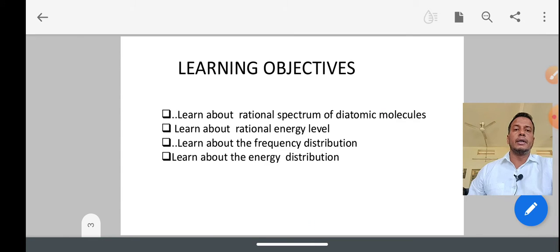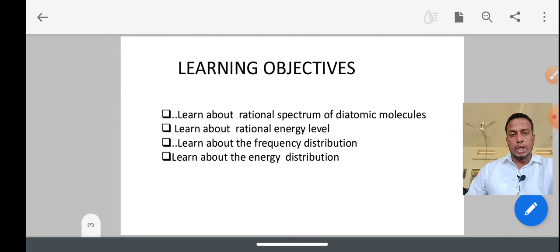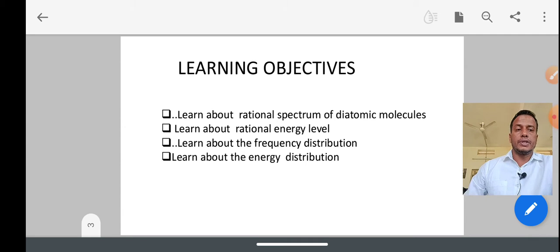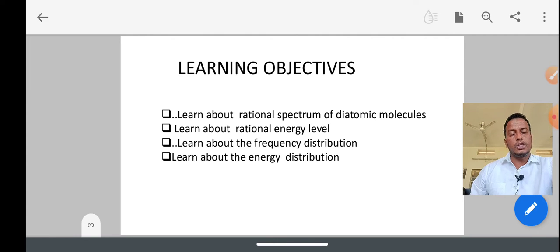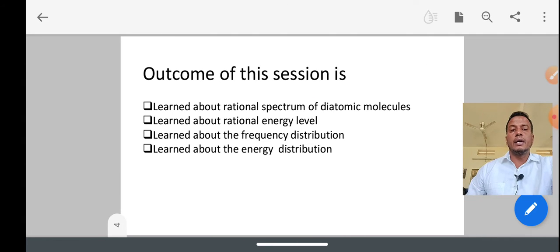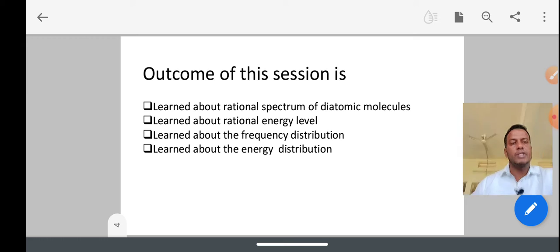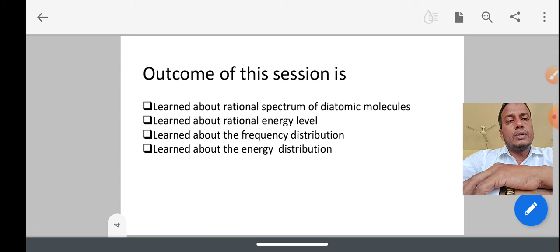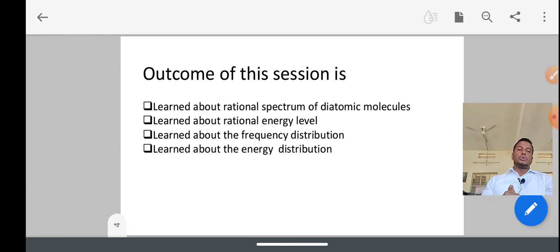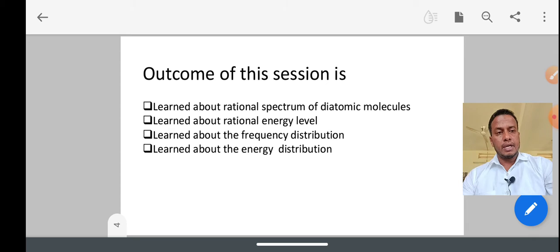Today's learning objectives are: we must learn what rotational spectra of diatomic molecules is, how we derive equations for the rotational energy levels, and how rotational energies and frequencies are distributed among them. After listening to this lecture, you will be able to gain knowledge of the rotational spectrum of diatomic molecules, how the rotational energy levels are spaced, and how frequency energy levels are distributed among diatomic molecules.